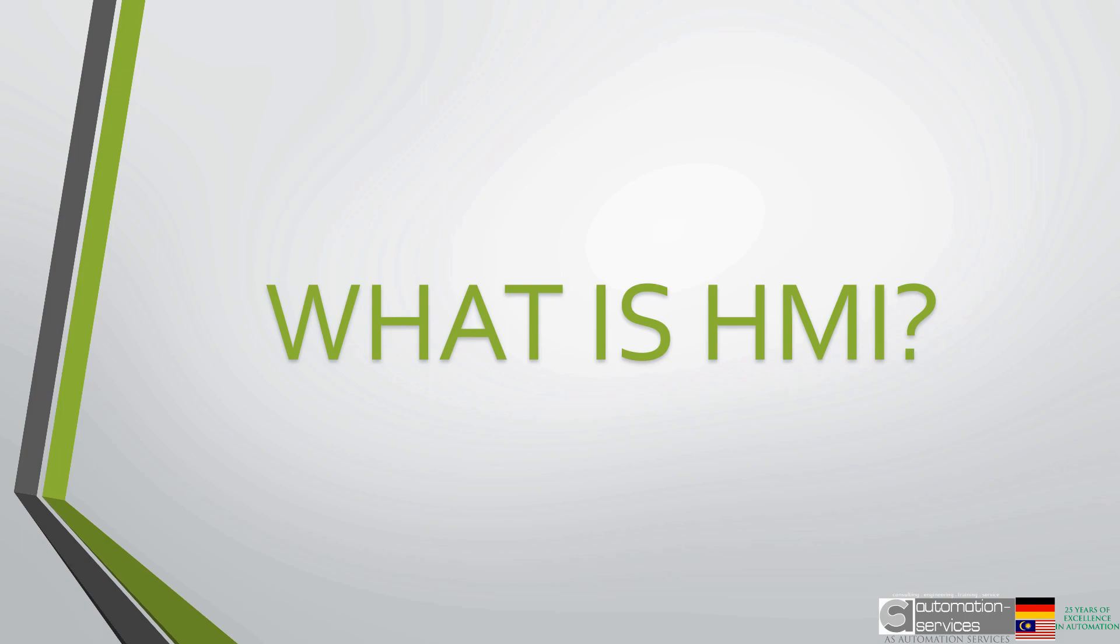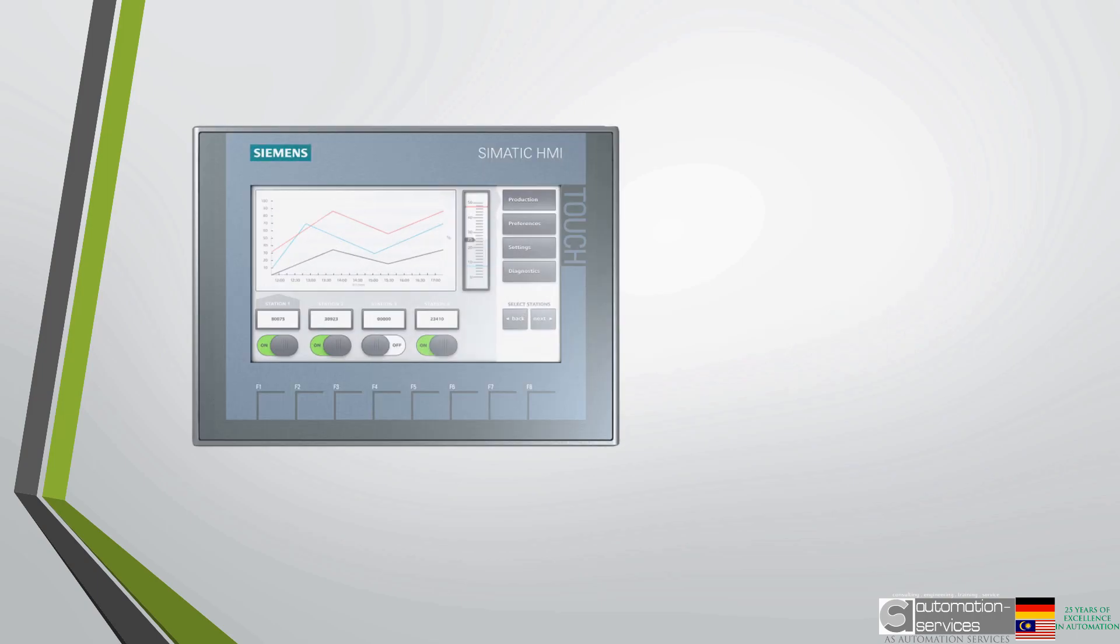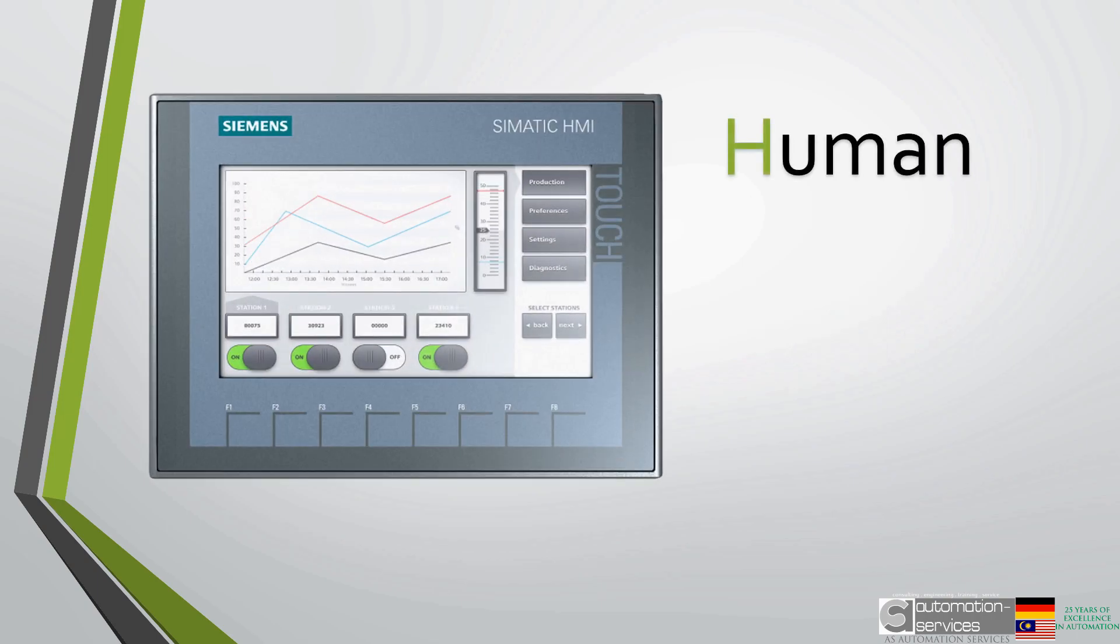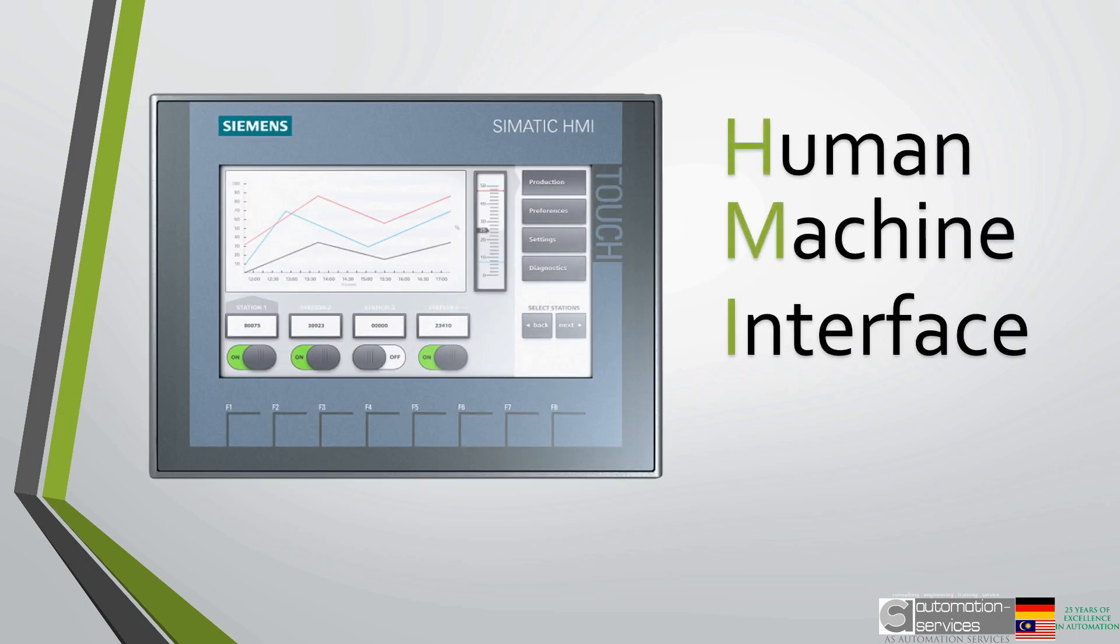Maybe you have not heard of an HMI, but I'll bet you encounter them pretty regularly. HMI is short for Human-Machine Interface.